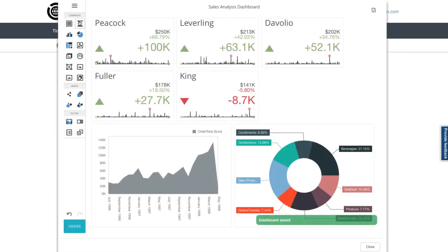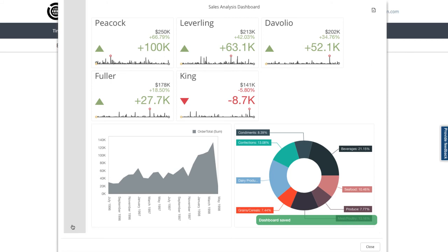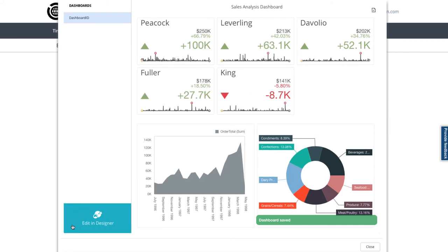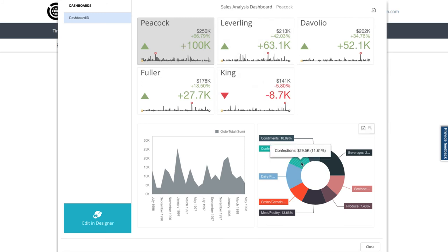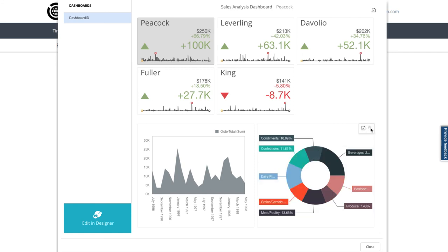Let's try out the dashboard now by moving from designer mode into viewer mode. So I can filter by each salesperson by clicking on their card, and then see the product categories on the pie chart and click on a category to drill down into the individual products. I use this back up arrow to come back out of the drill down.